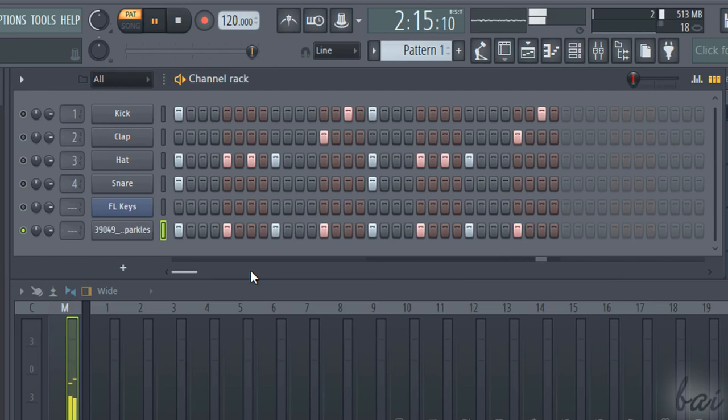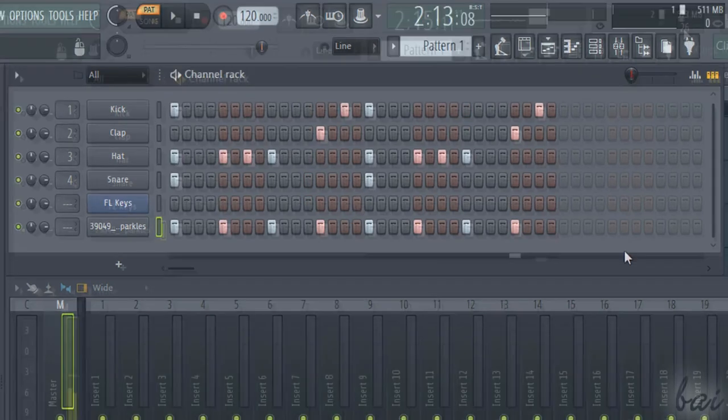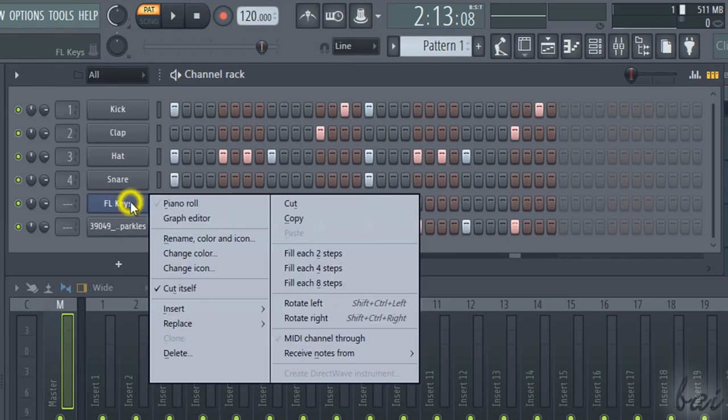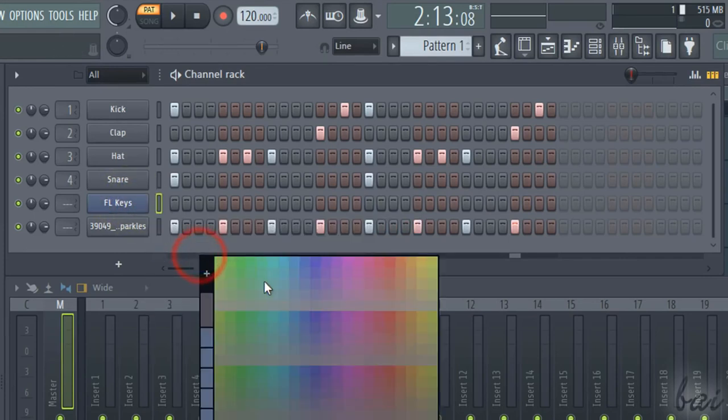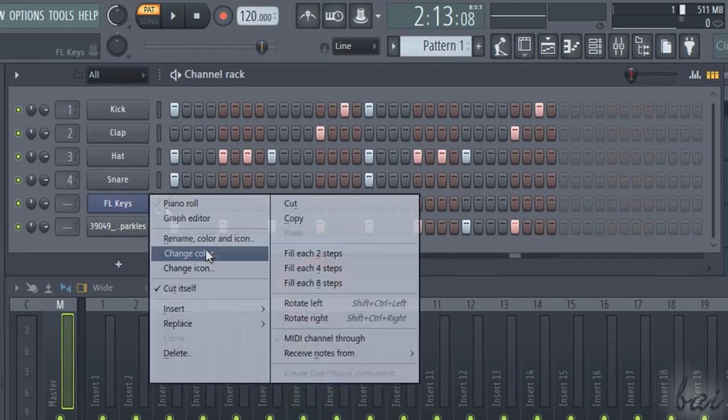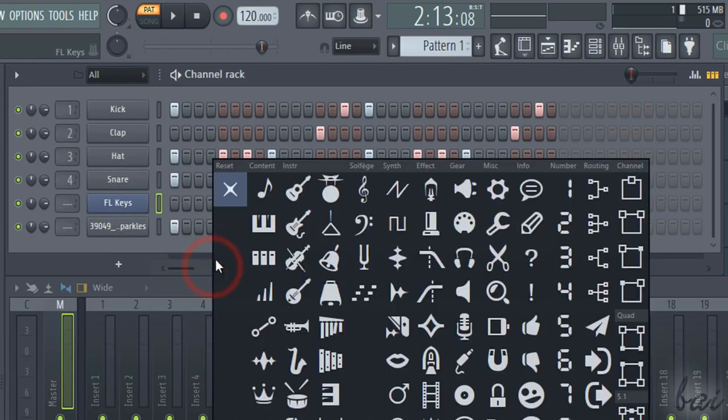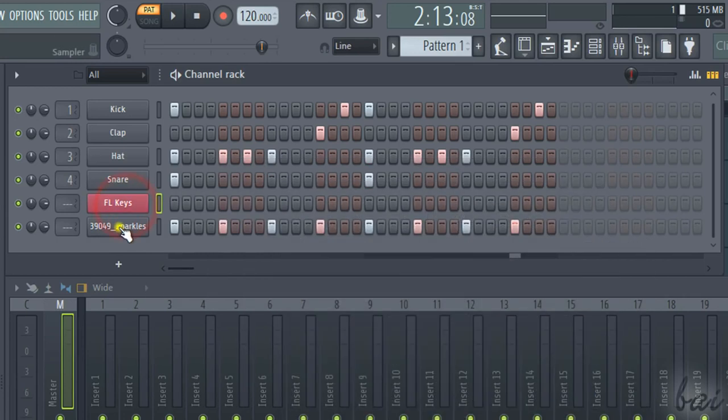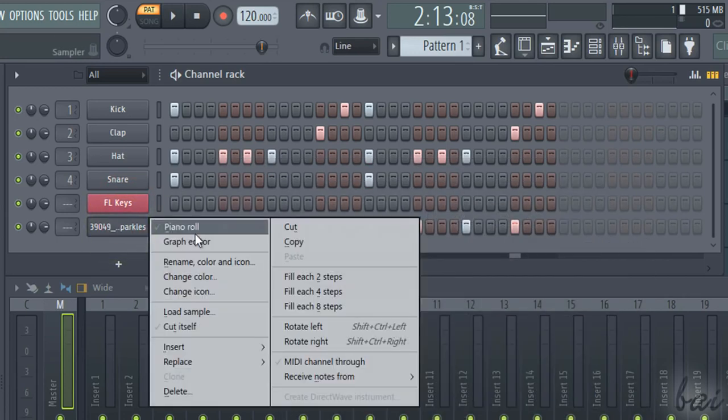Now, let's see how to edit each channel inside the pattern. Right-click on a channel name to rename, color, give a proper icon, or delete it.